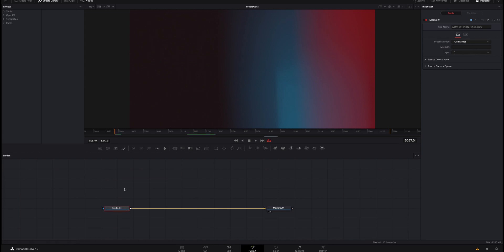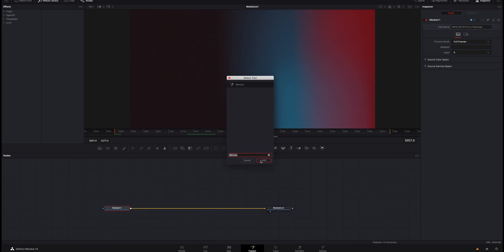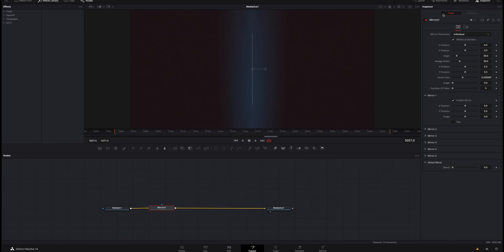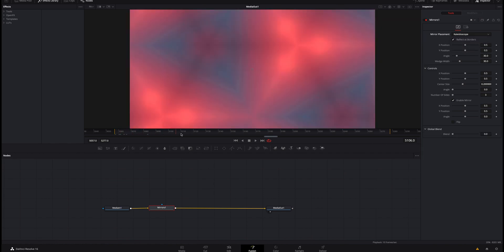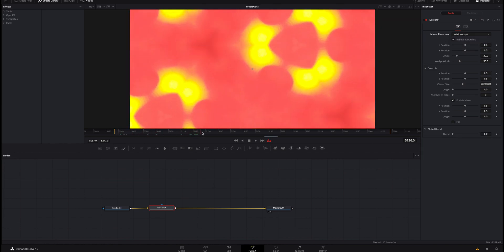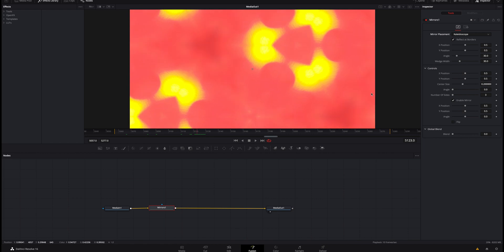What we're going to do is we're going to click on media one, or you don't have to be clicked on it. I'm going to hit shift space bar and we're going to look for mirrors and we're going to add that right into our node tree right here. And I know you're looking at it and you're like well it doesn't really look much better either, but what we're going to do is under the inspector mirrors one, we're going to go to mirror placement and we're going to scroll down to kaleidoscope, and that is going to give us a true kaleidoscope look and feel to it.